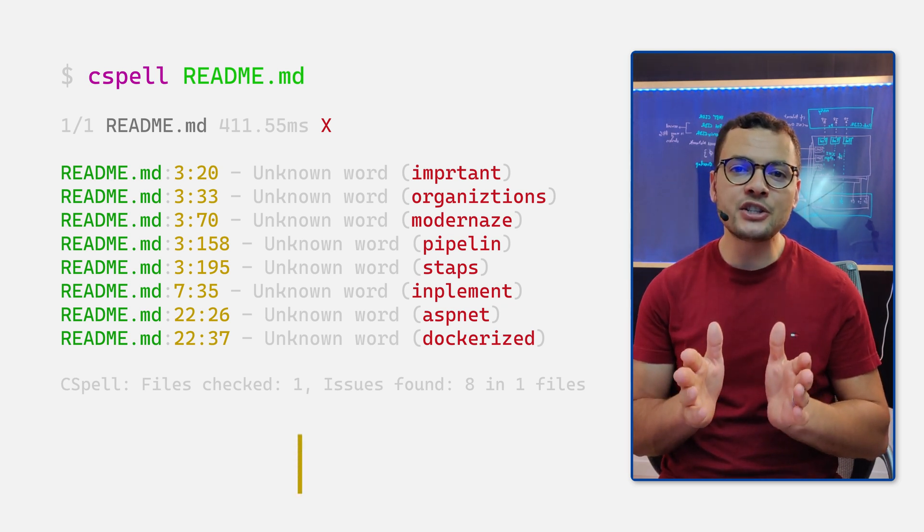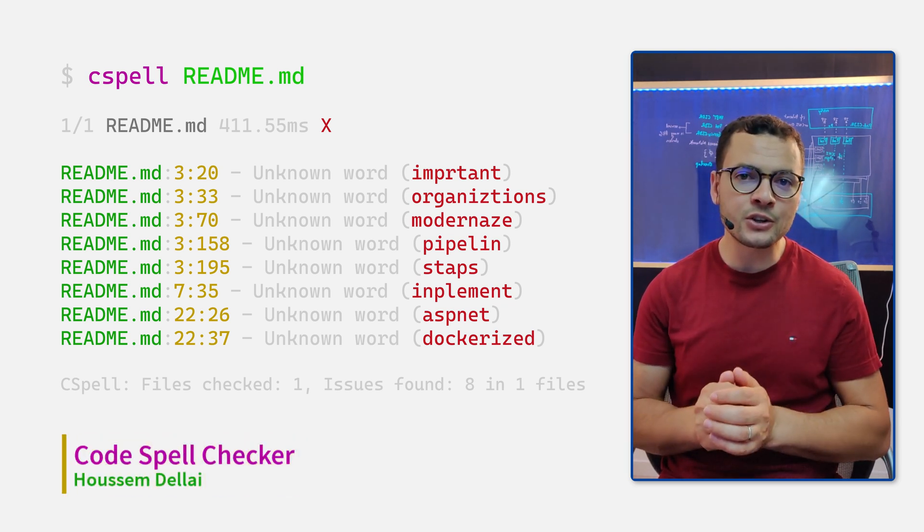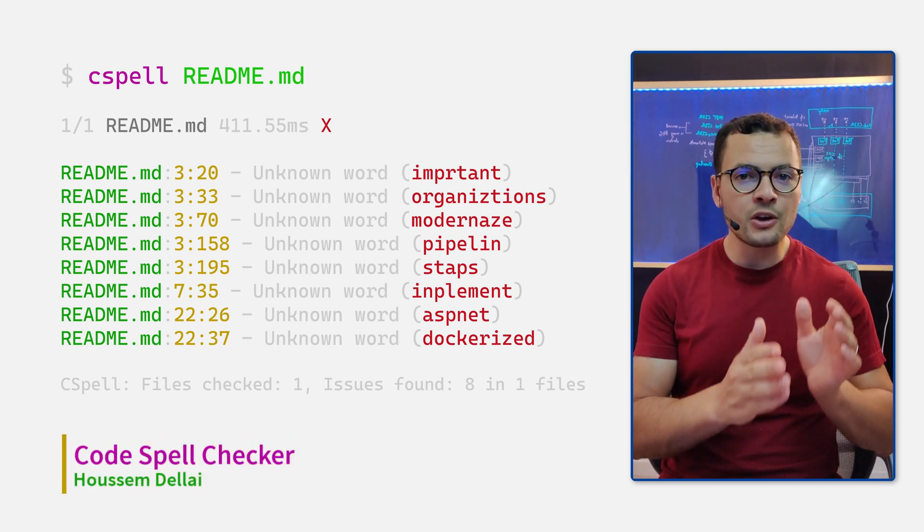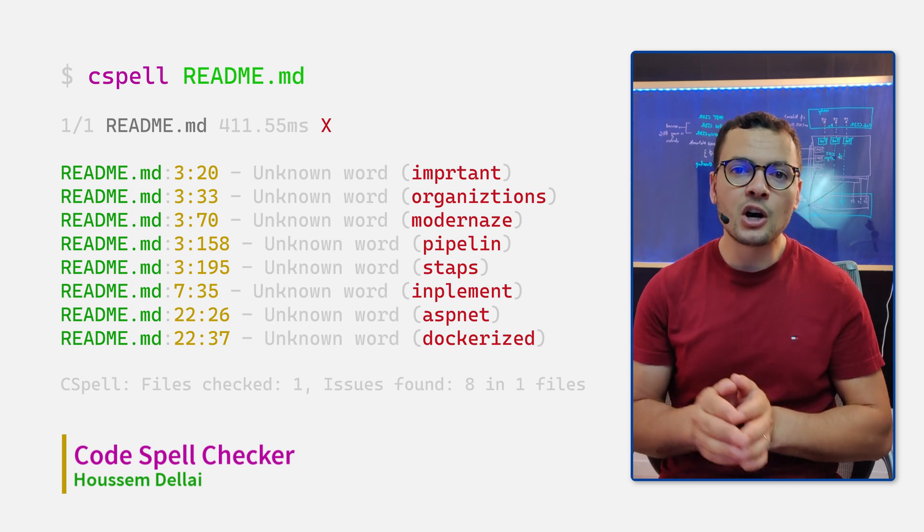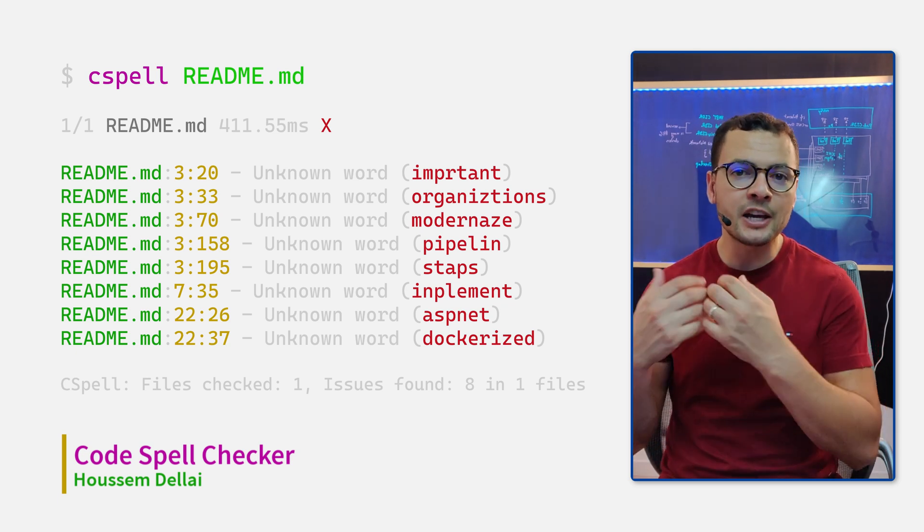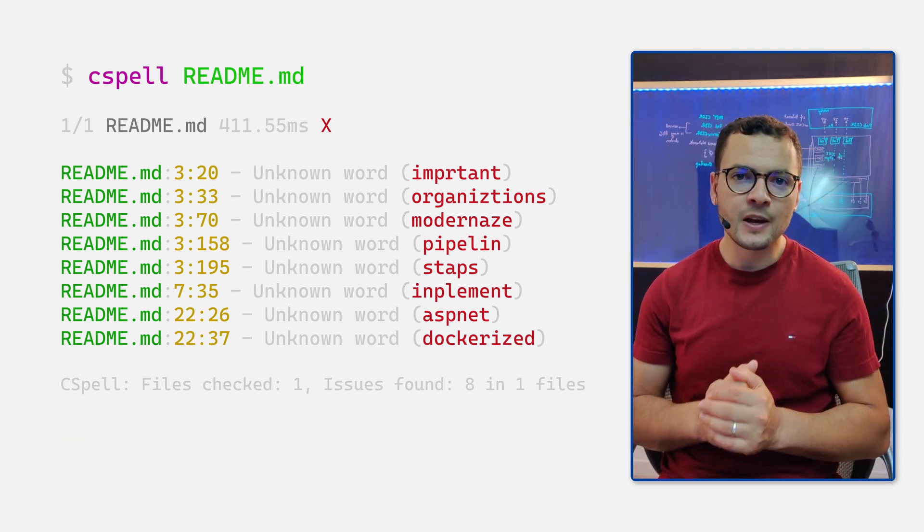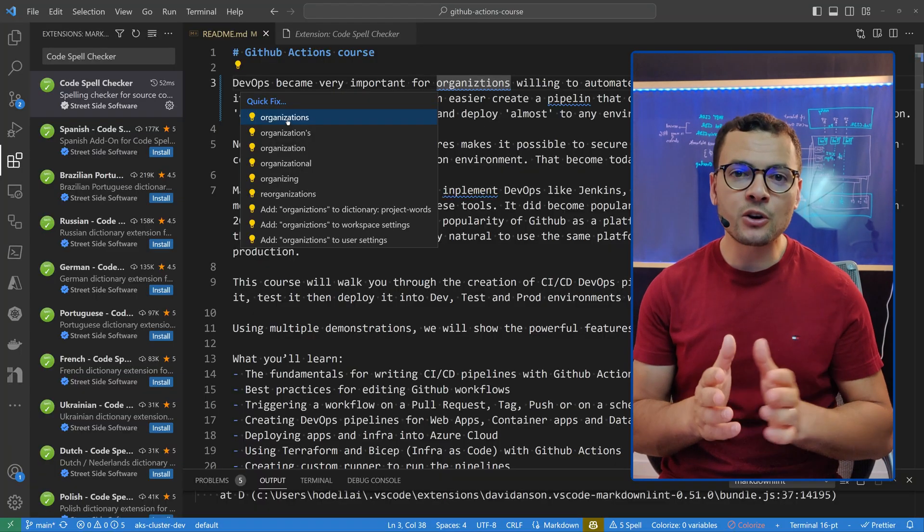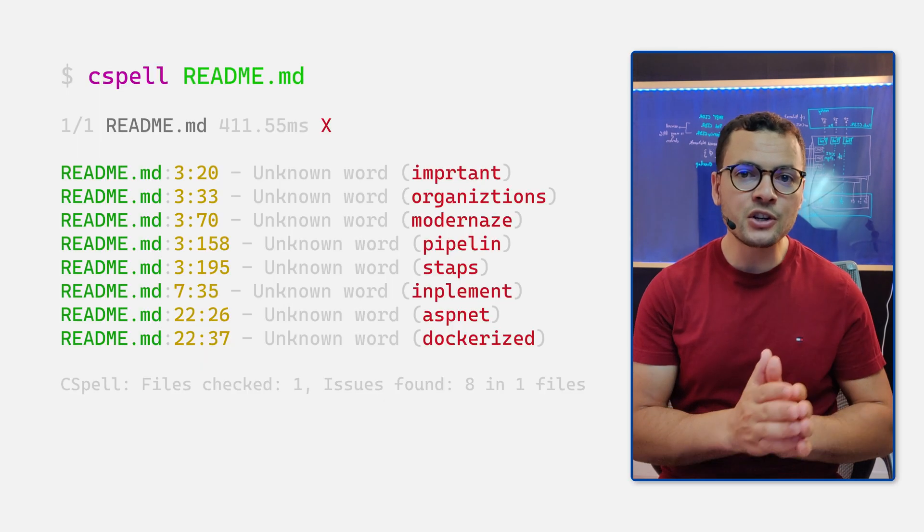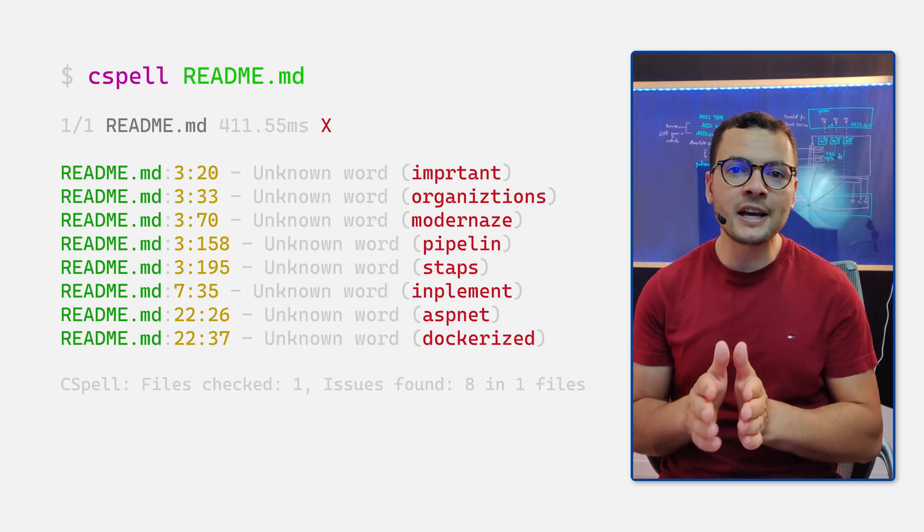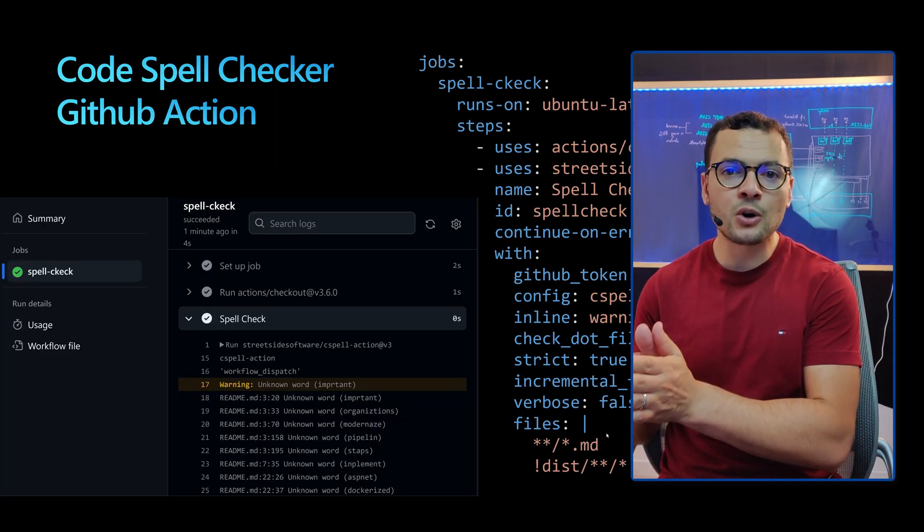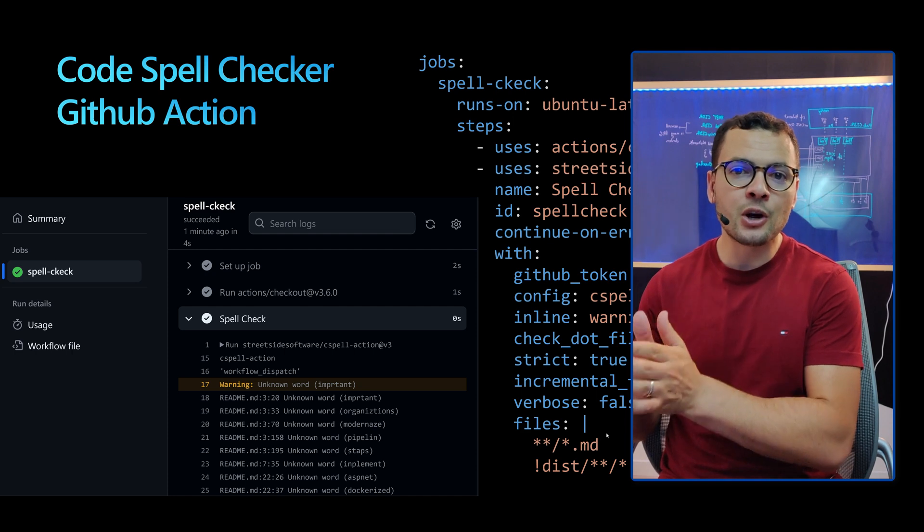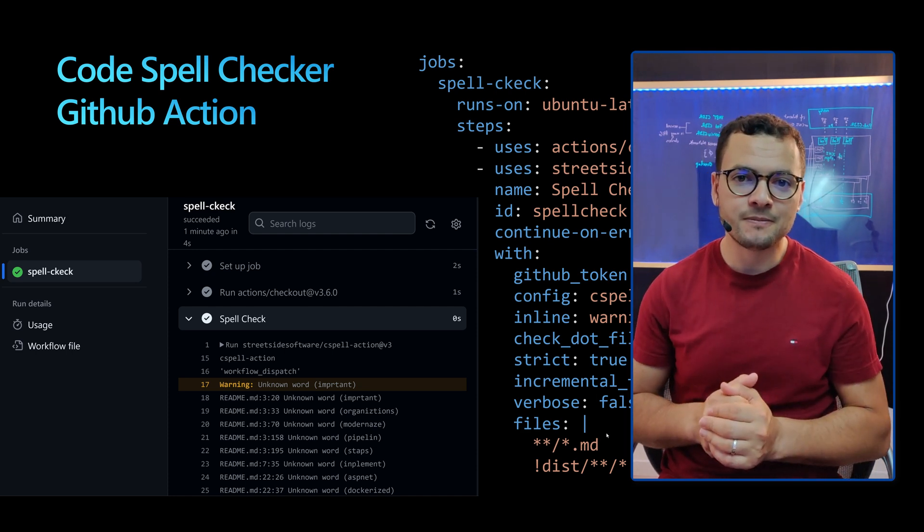Let's learn how to use Code Spell Checker to catch common spelling errors in markdown documentation and application source code files. Code Spell Checker works as a VS Code extension, a command line interface, and a GitHub Action.